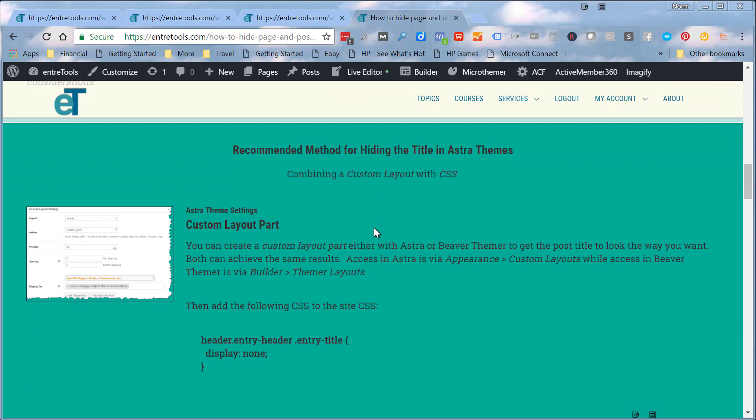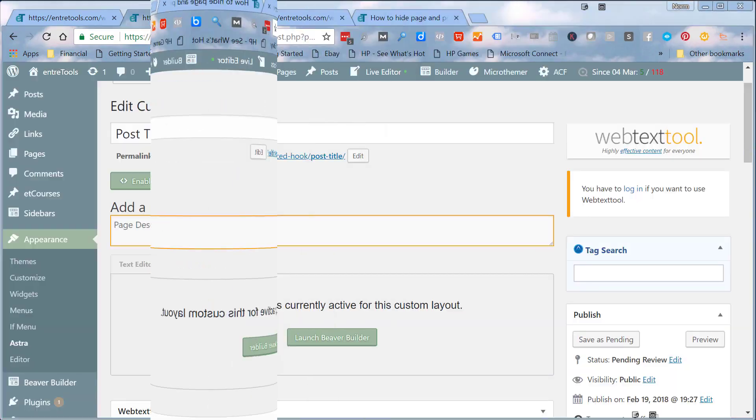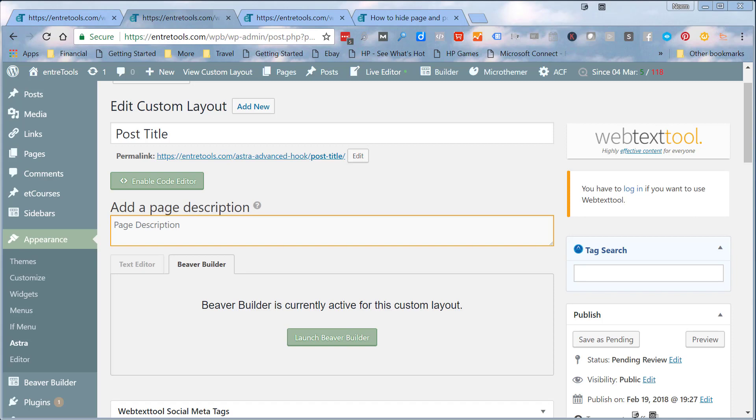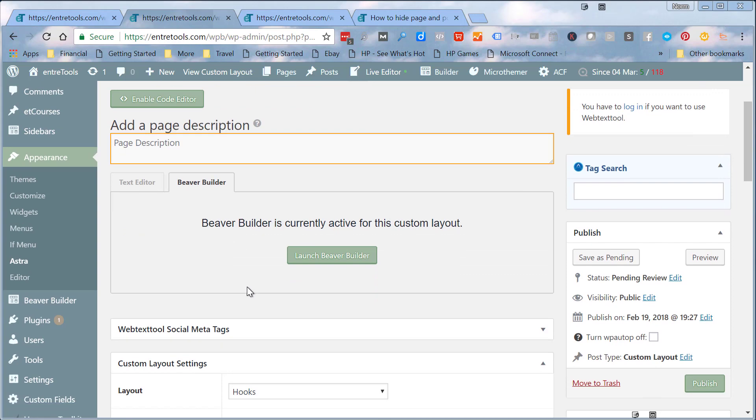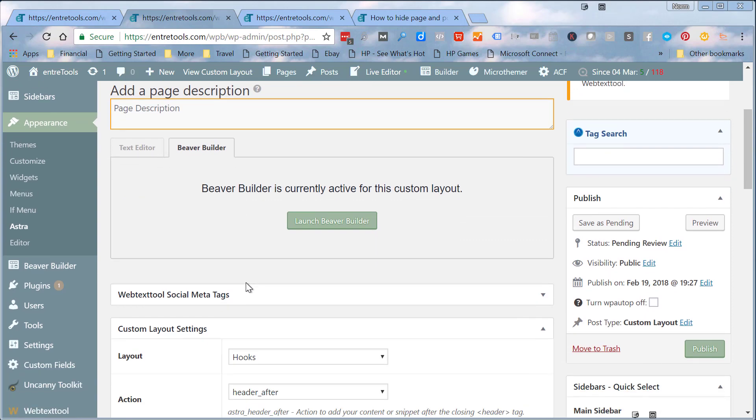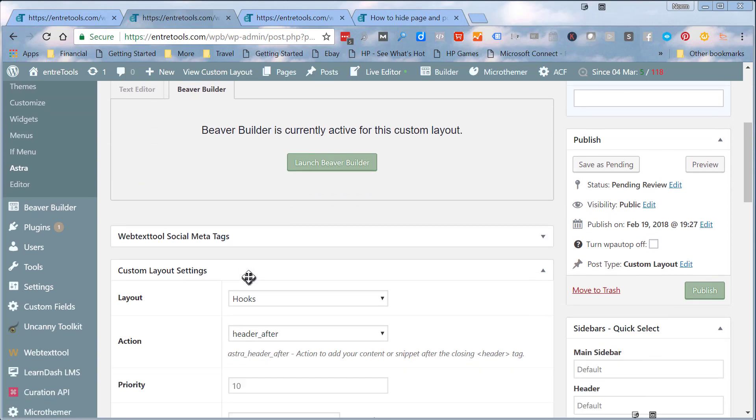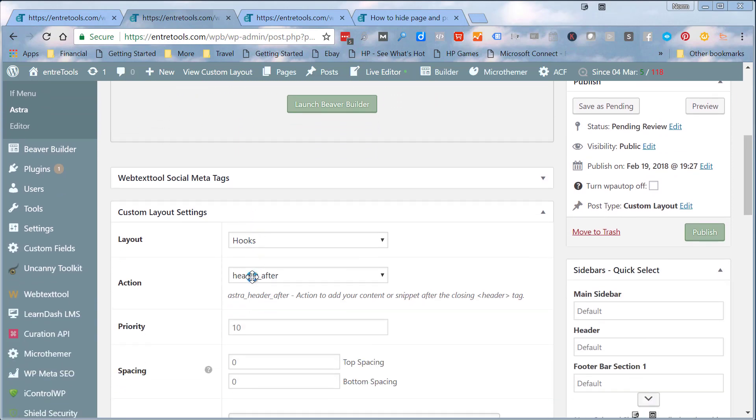The first way that we're going to look at is the recommended way that I've come up with, and that is done by using the custom layout part. So let's jump over and take a look at that. What I have here is a custom layout done in Astra. You could also do this in Beaver Themer, but I'm doing it in Astra. I simply give it a name here of post title, and of course I have Beaver Builder active and I've laid out my title the way that I want it to be.